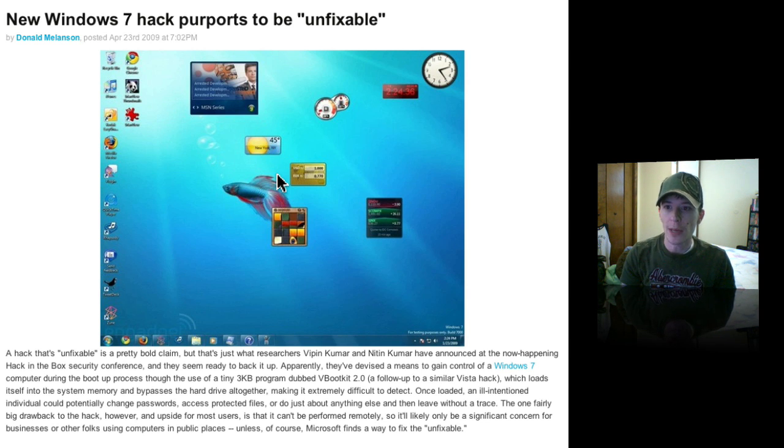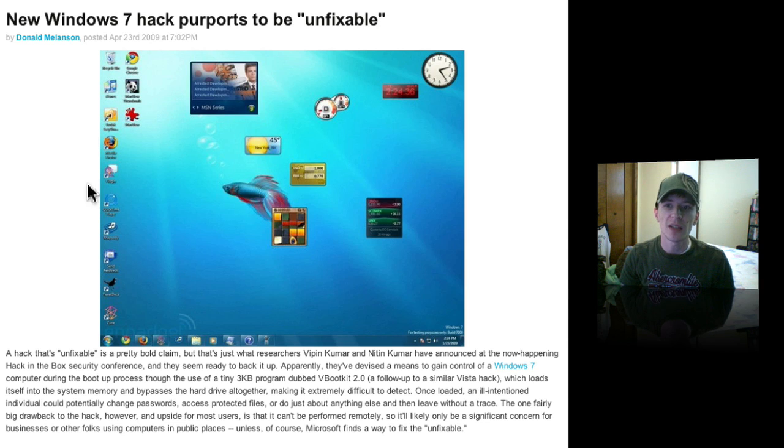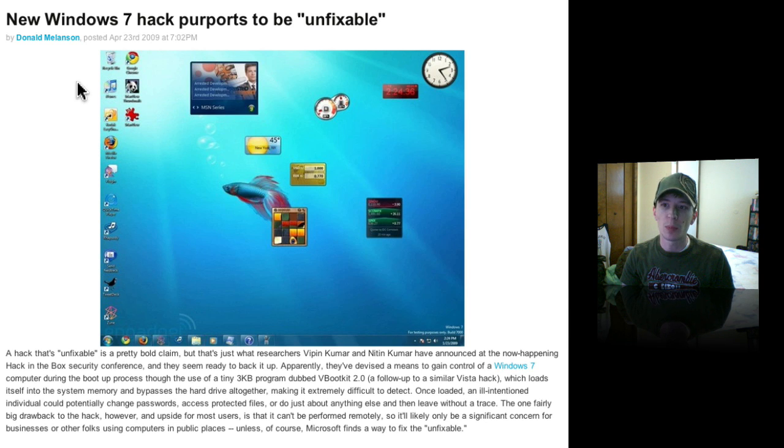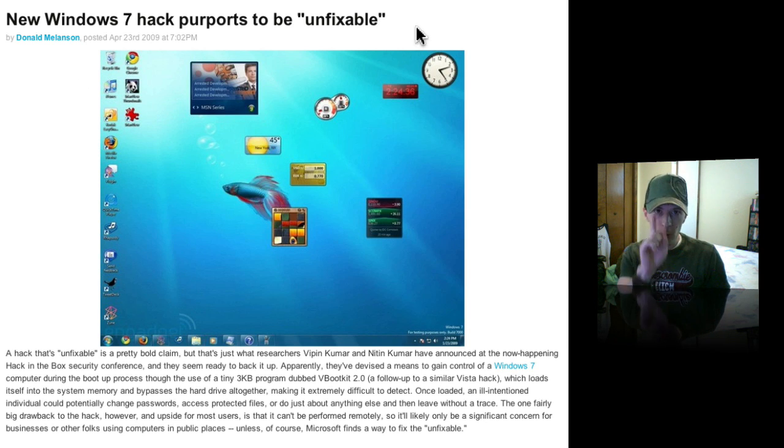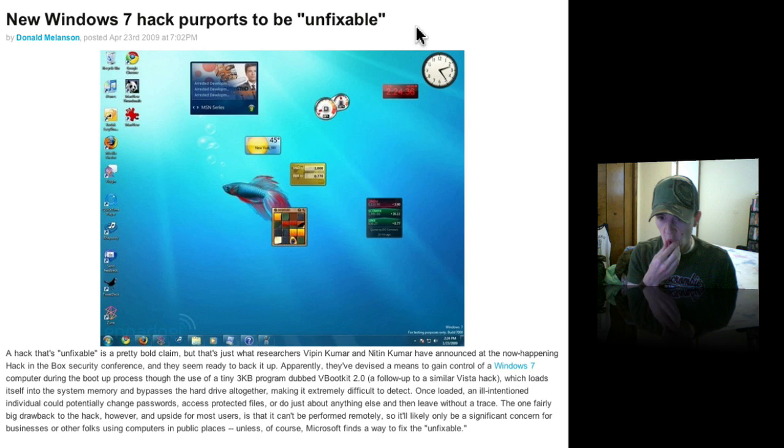We're here for this article. April 23rd, 2009. New Windows 7 hack purports to be unfixable. Now, let me read this to you.